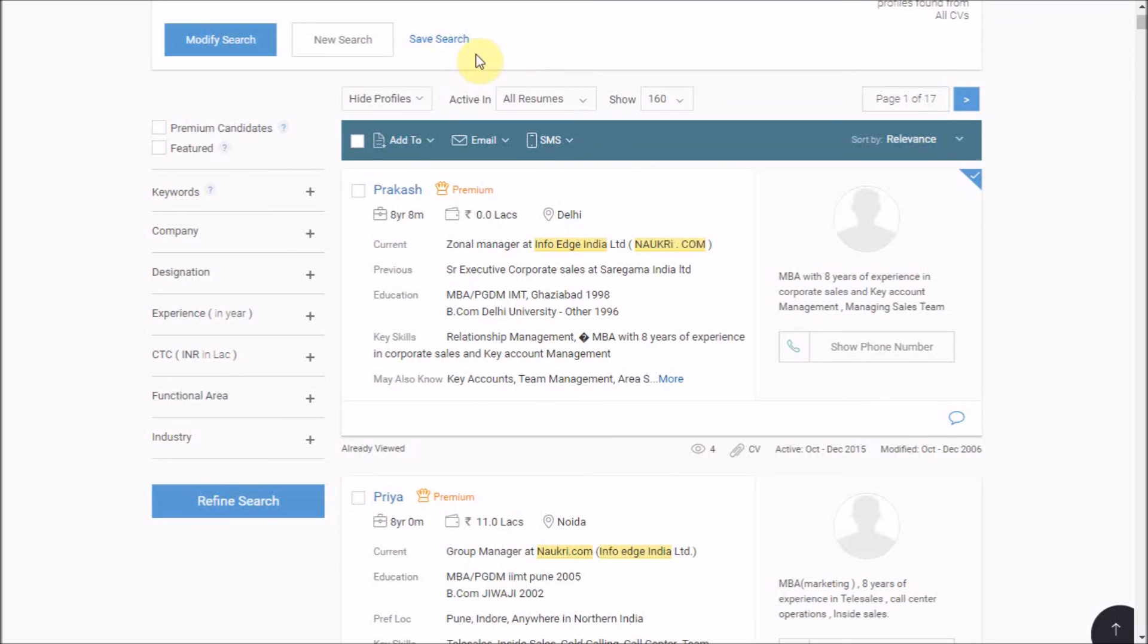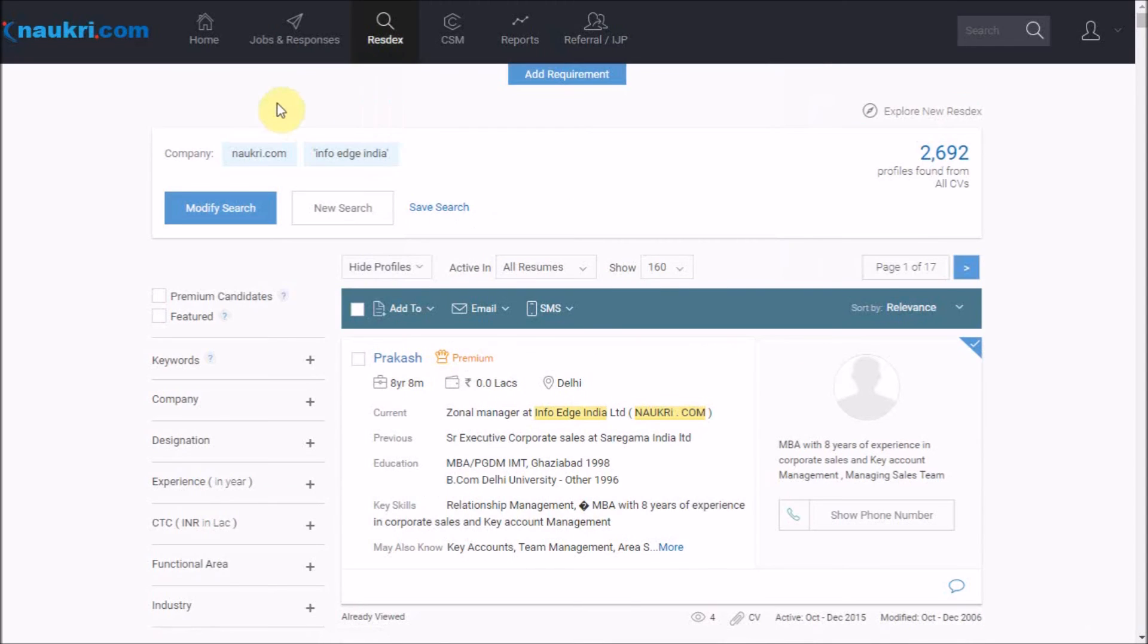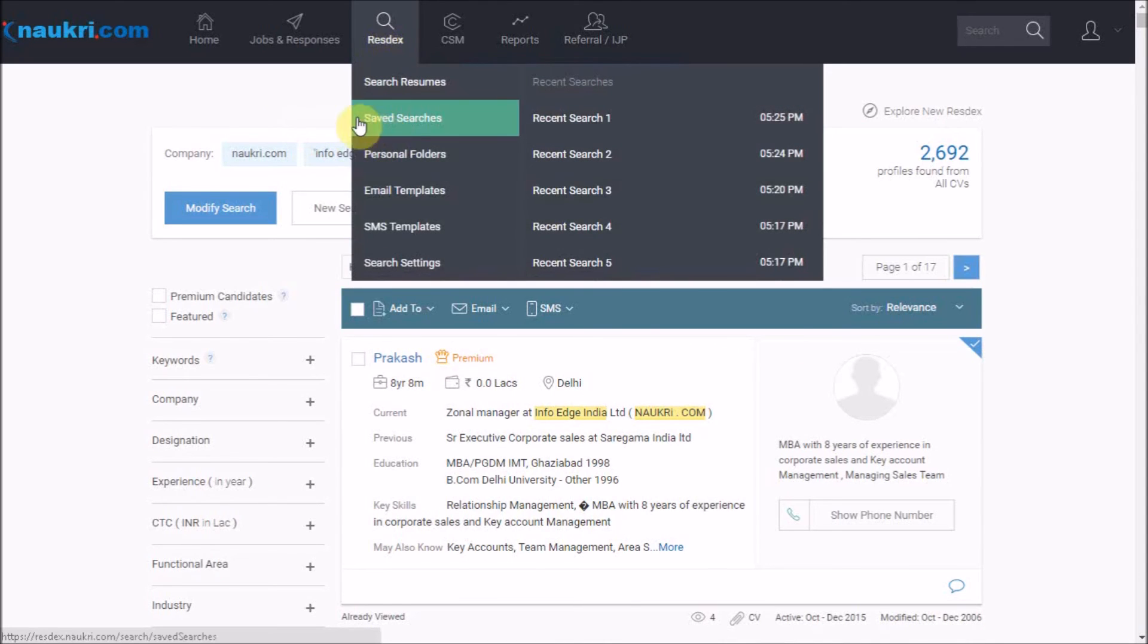You may also save the search criteria for your future requirements via the option of save search. And you can use it later from RESTX saved searches.